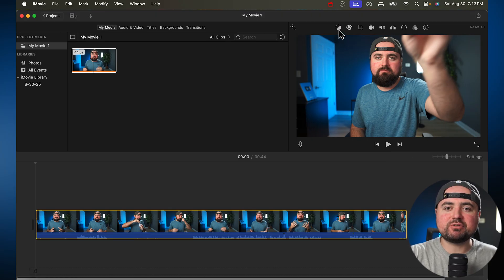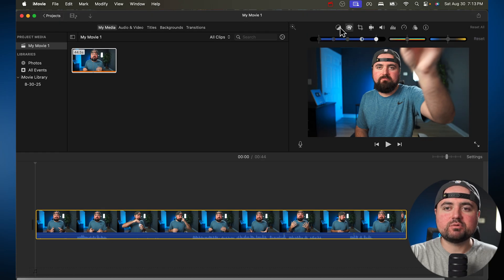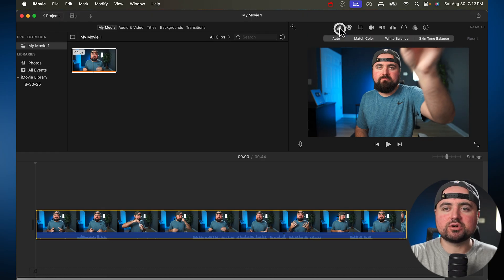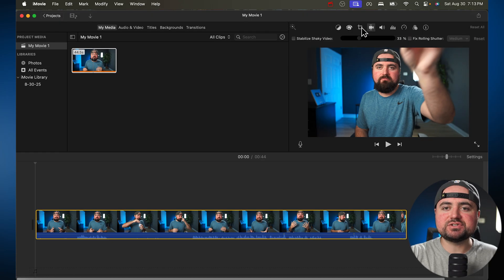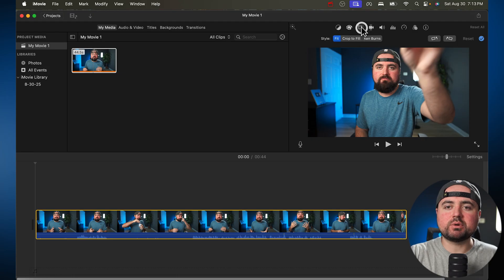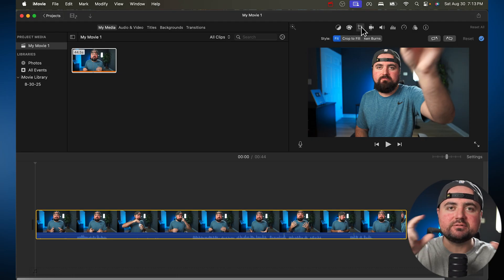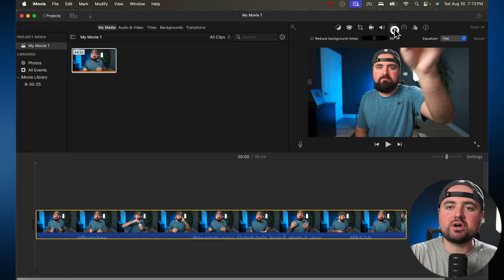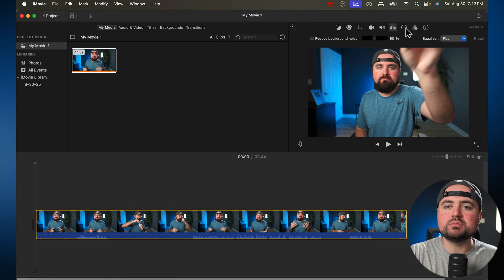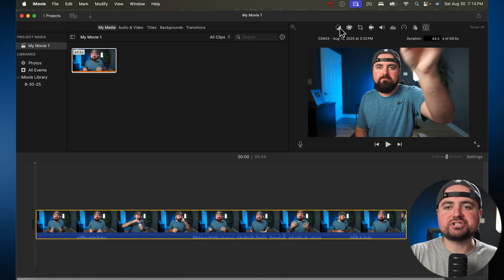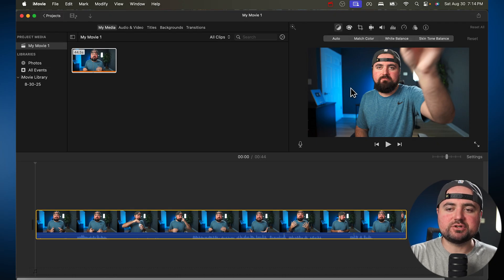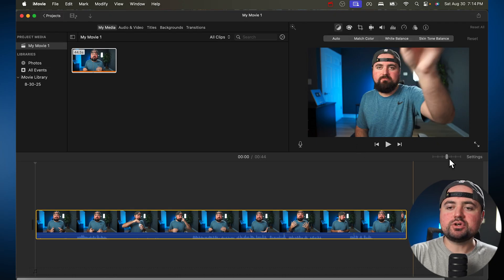And then on top here, you'll find different settings. So if you want to adjust the saturation or brightness, if you want to stabilize your video, if you want to crop in, zoom in more on your video, you're going to find all those settings up here: volume, speed. So if you ever need to adjust settings, you're going to find those up there.